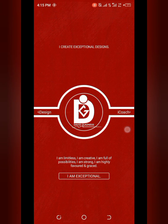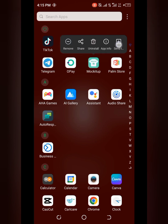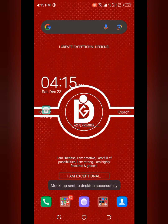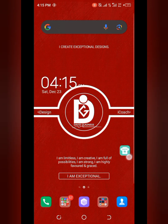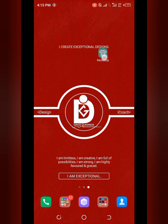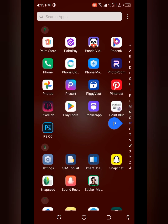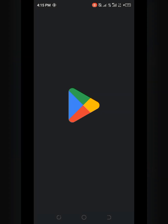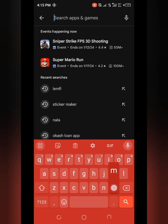The first thing I'm going to do is go to my Play Store. The app we are going to be using is called Mock It Up — you can also refer to it as a mock-up generator. This is what the app looks like. If you are an iPhone user, go to your App Store, then search for Mock It Up.